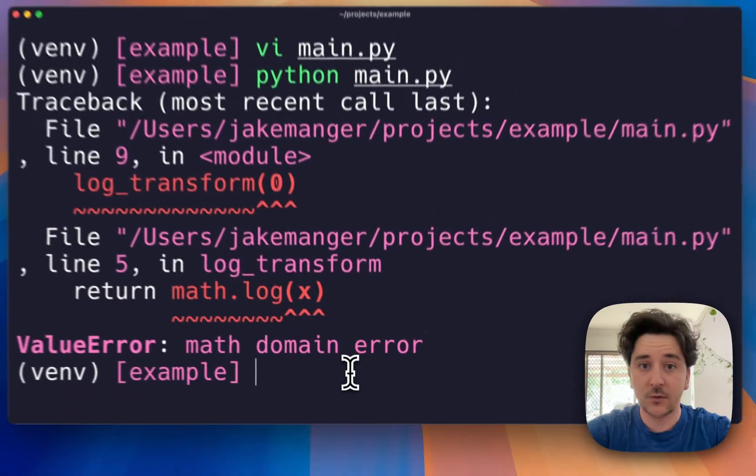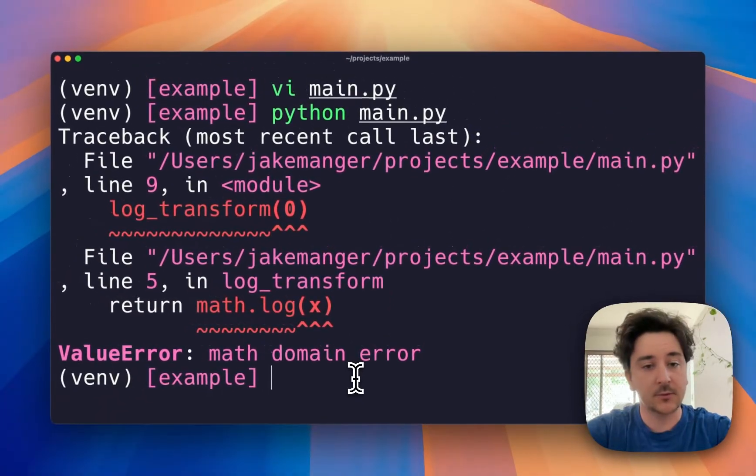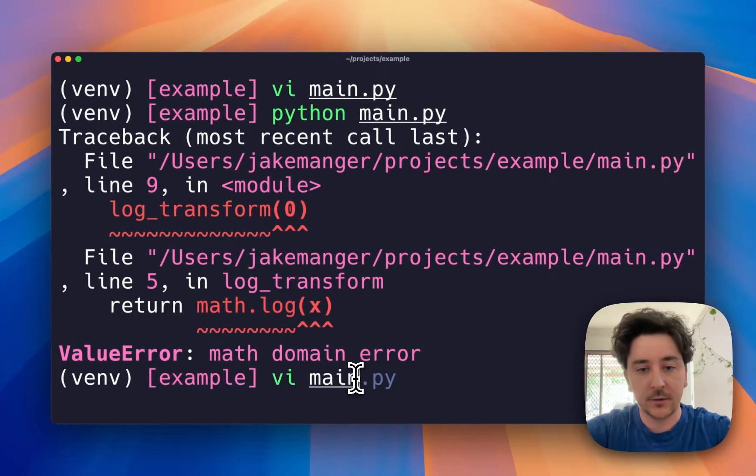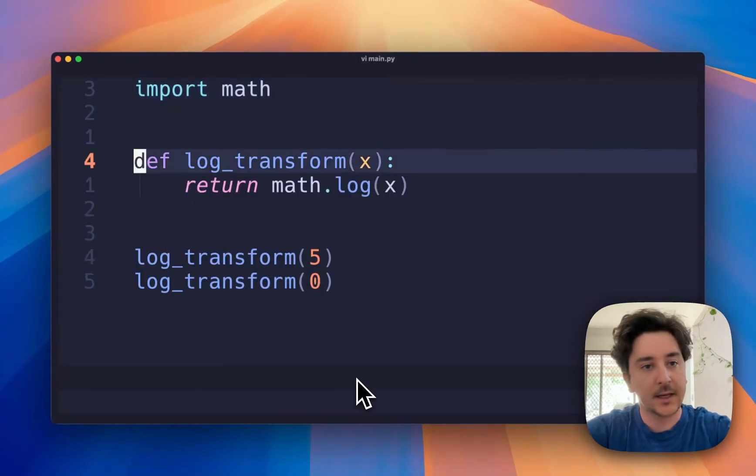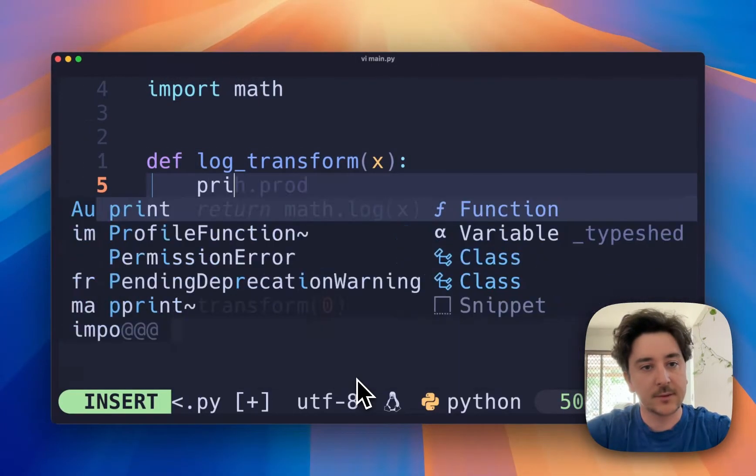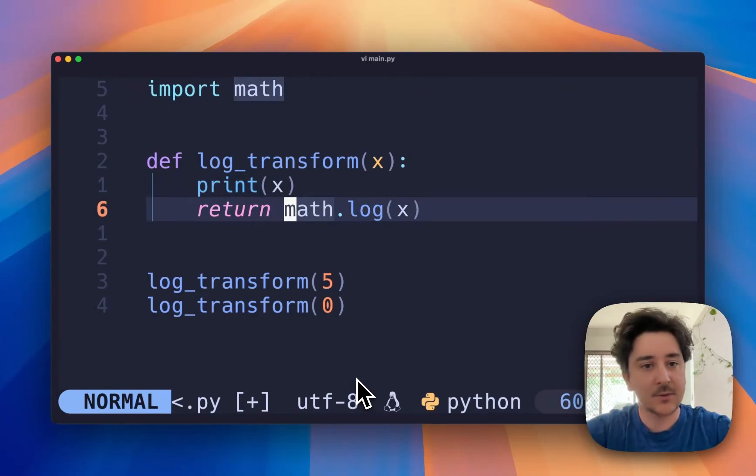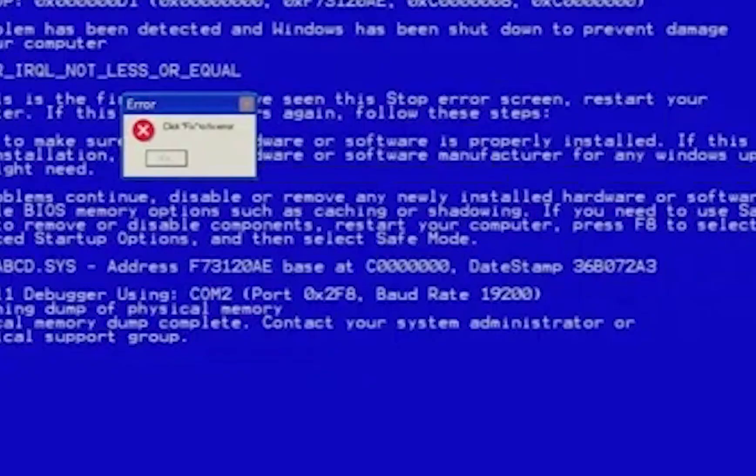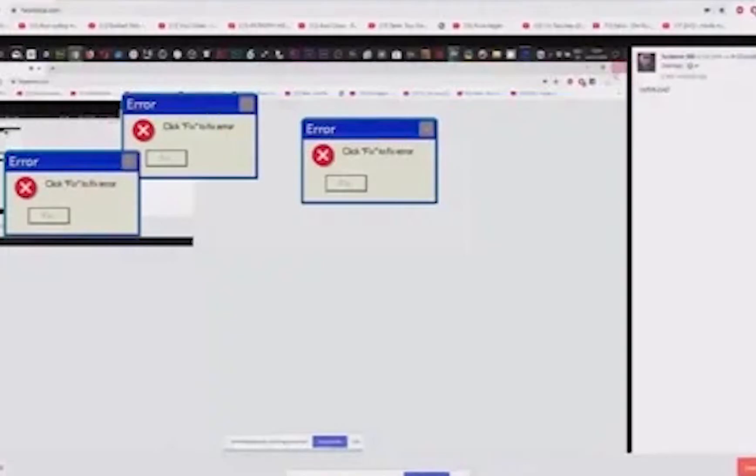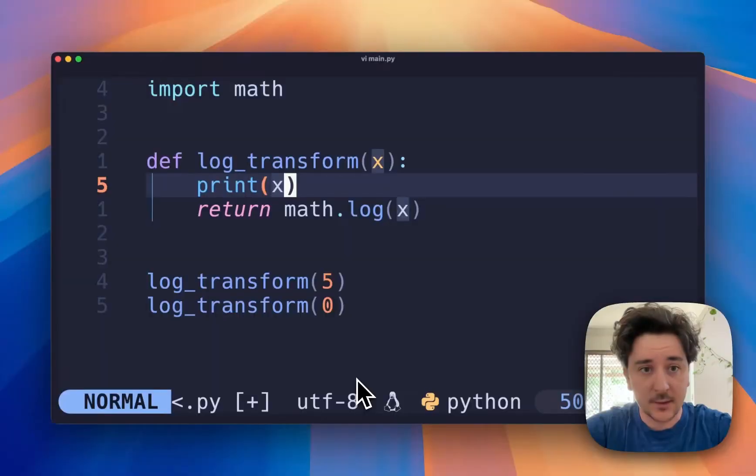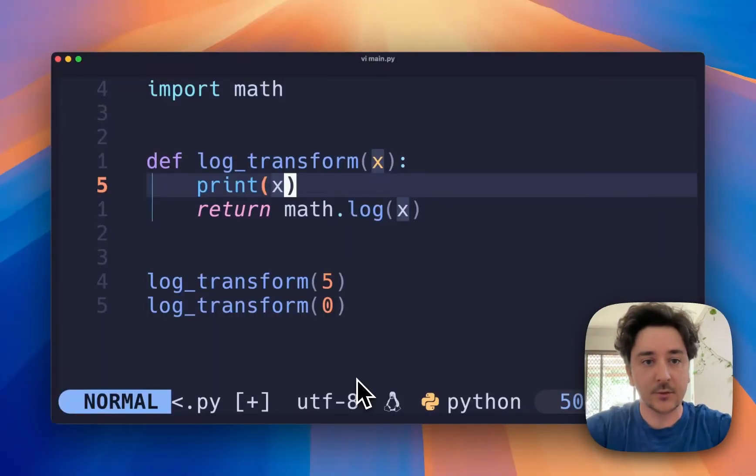Your first thought might be to go back to your code and add a bunch of print statements. While that works in a lot of cases, sometimes the problem is a bit too complex for just print statements alone, and you need a debugger solution.